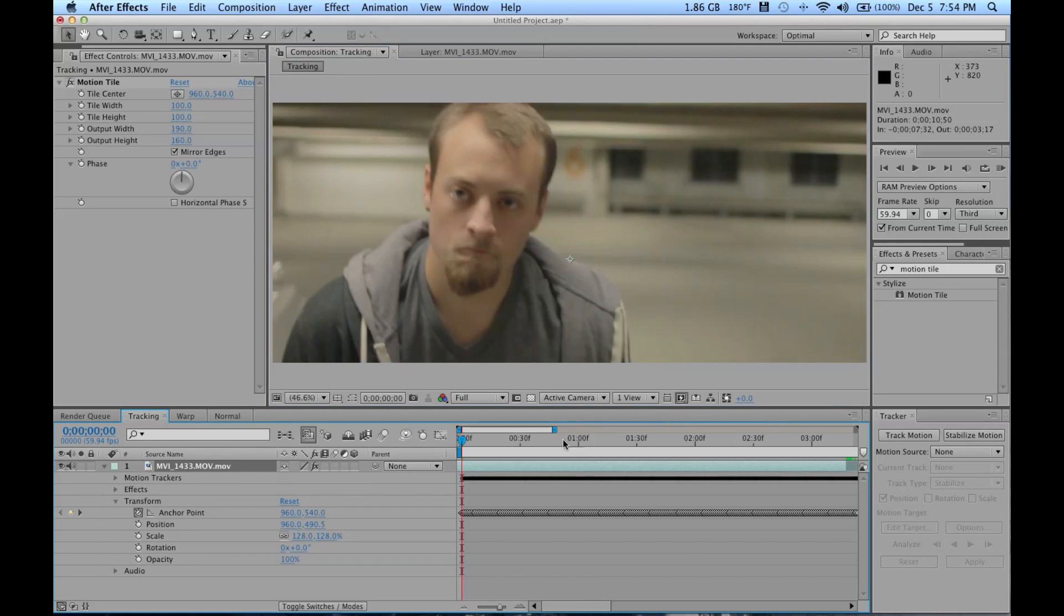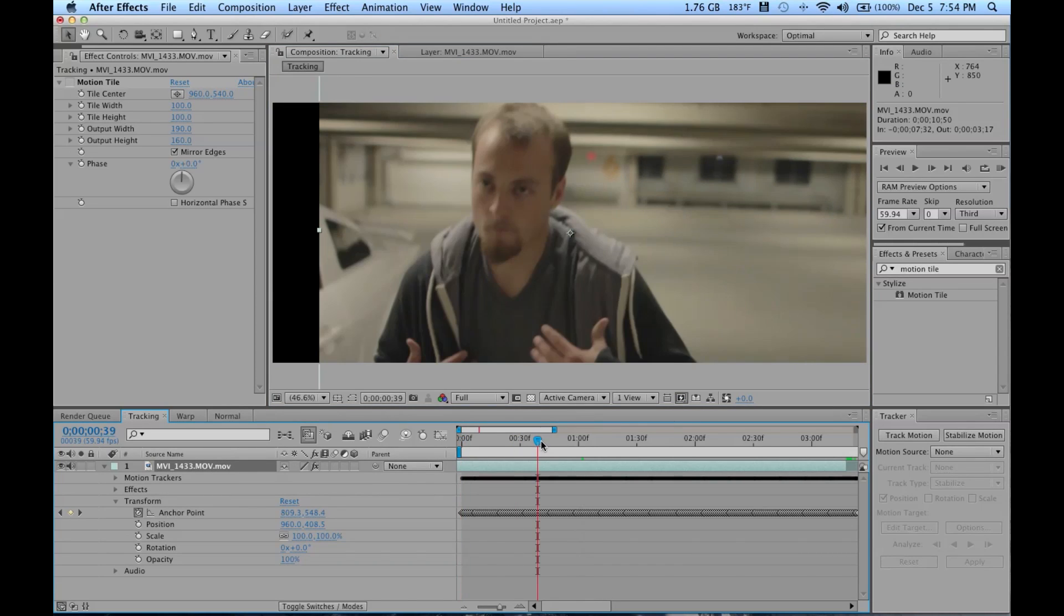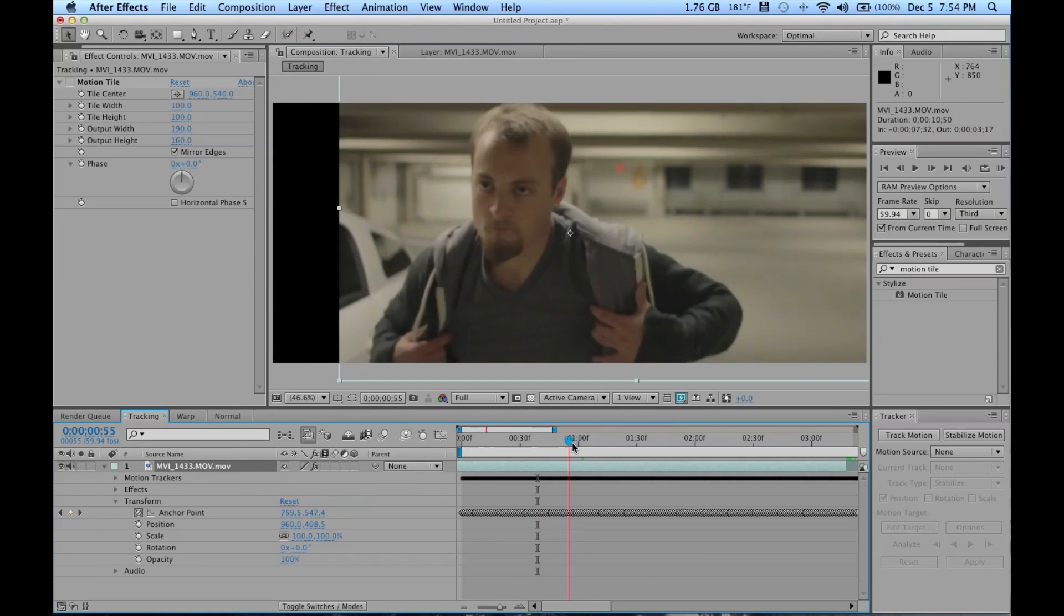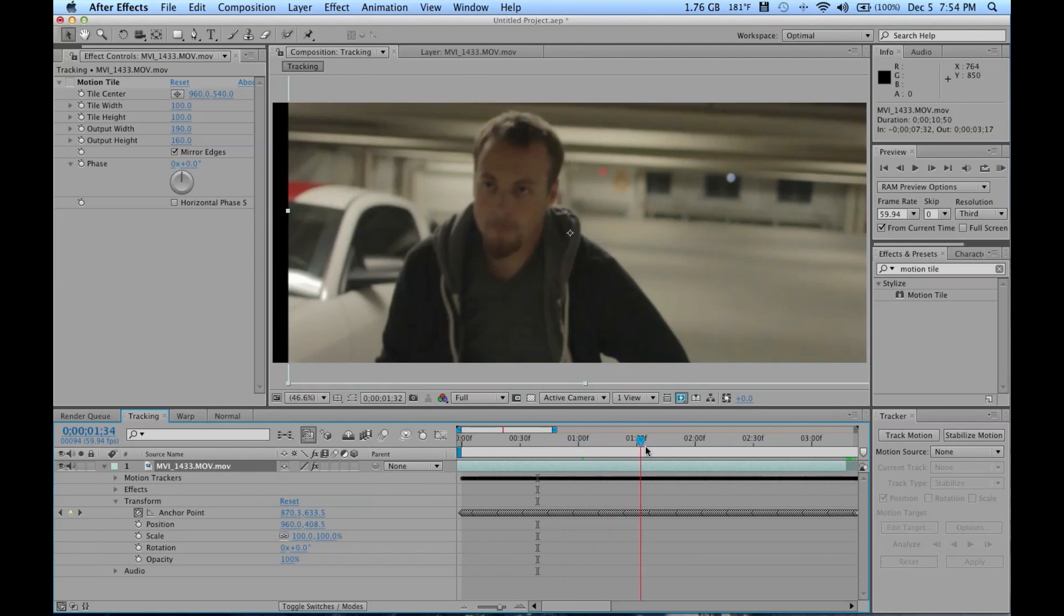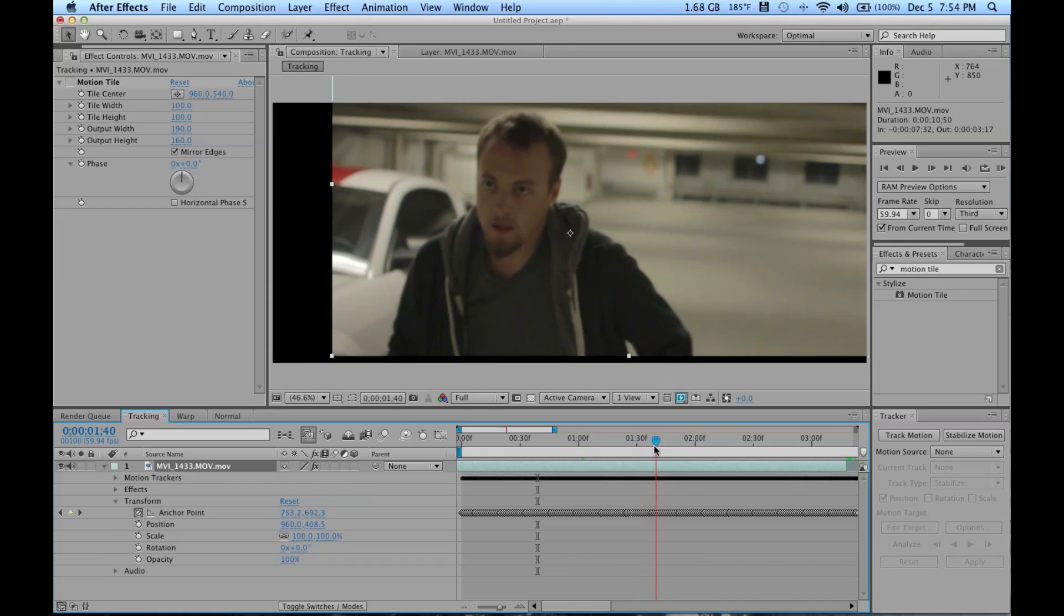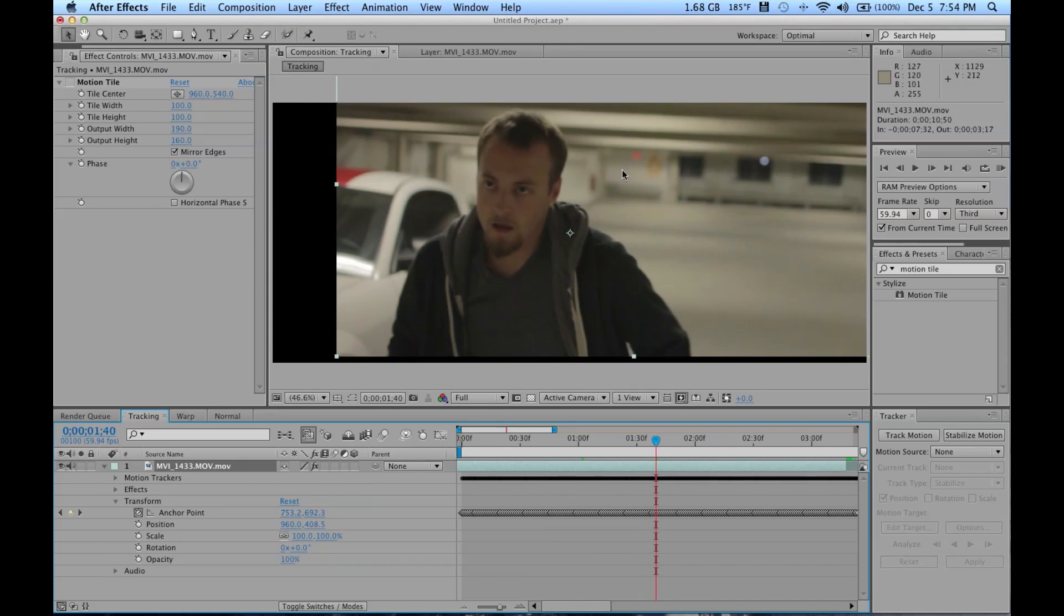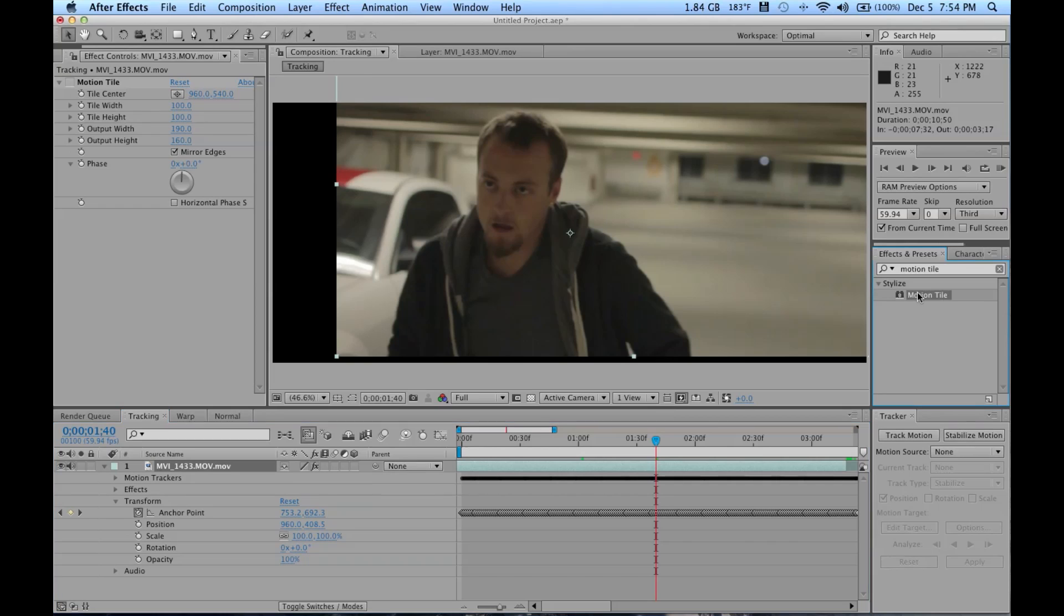Then it'll bring you right back to your normal composition right here to where we are right now. When you track something, it brings black bars. No good because the video is actually moving.